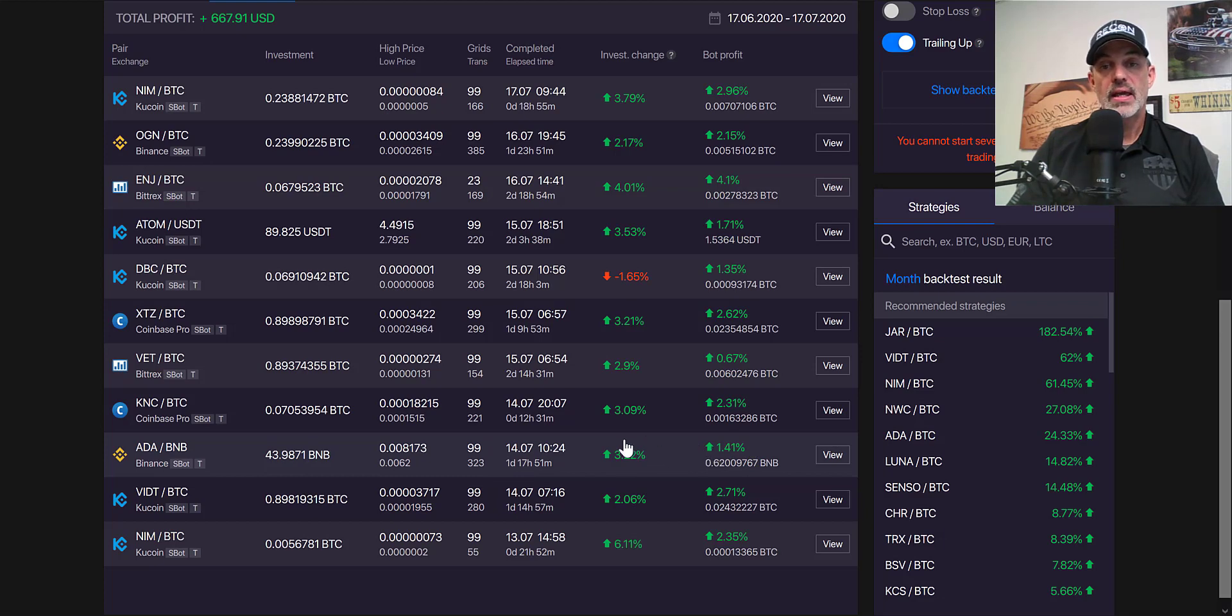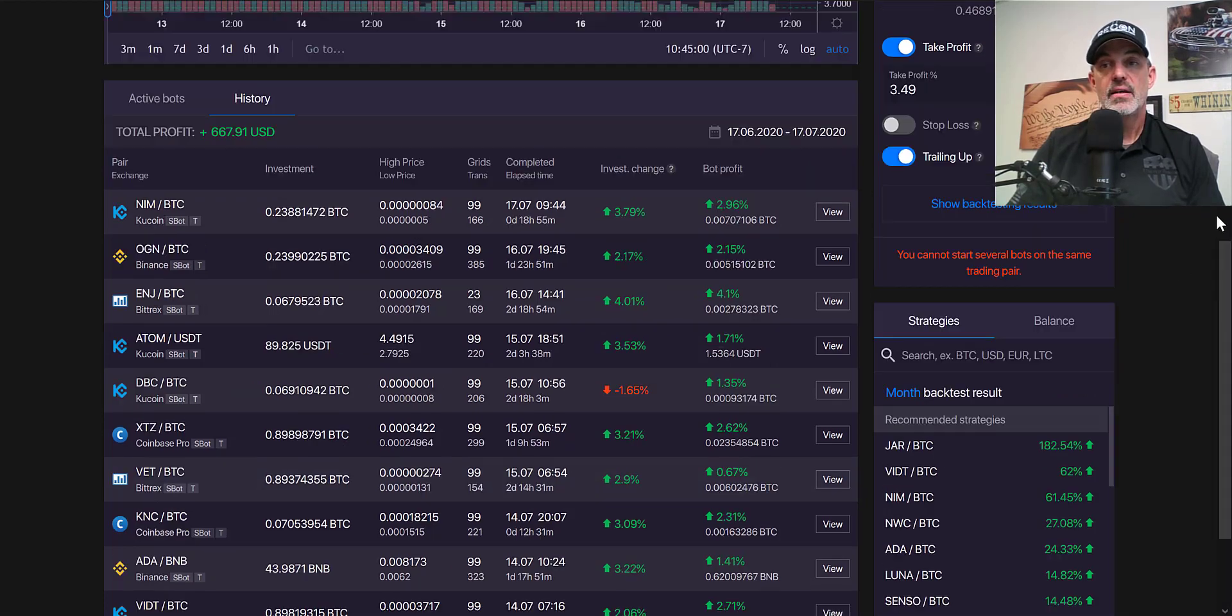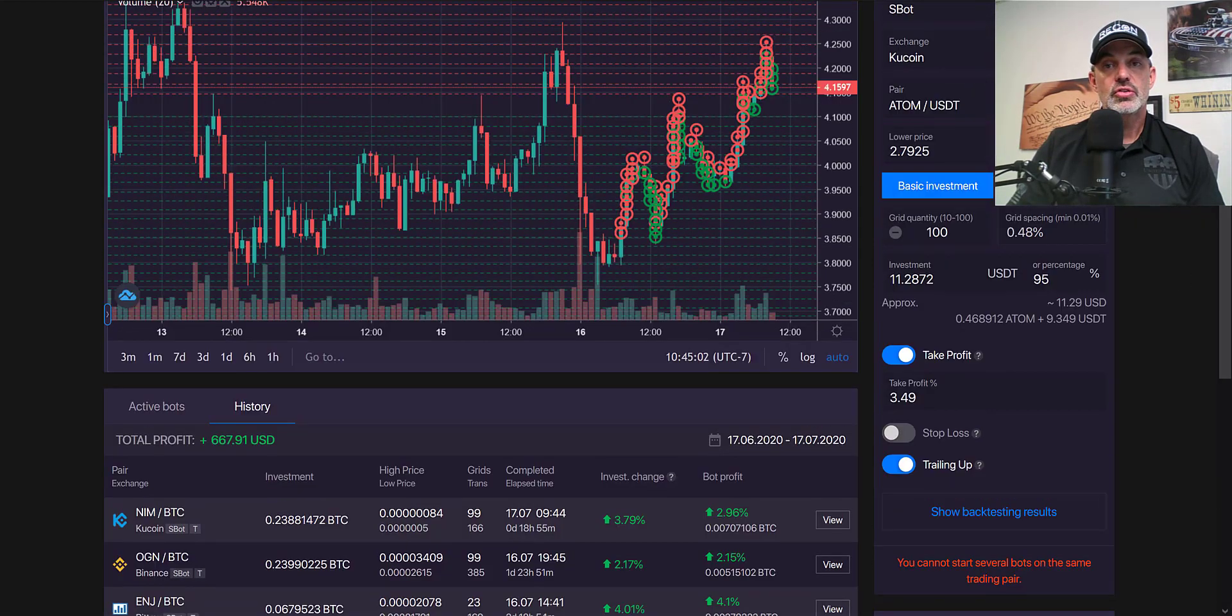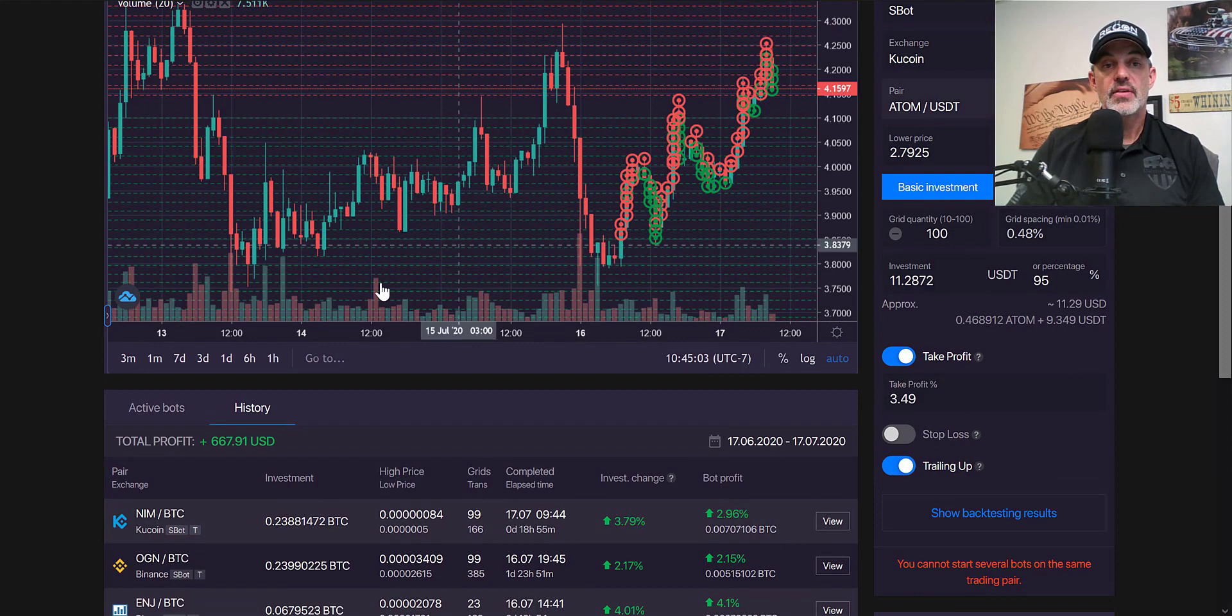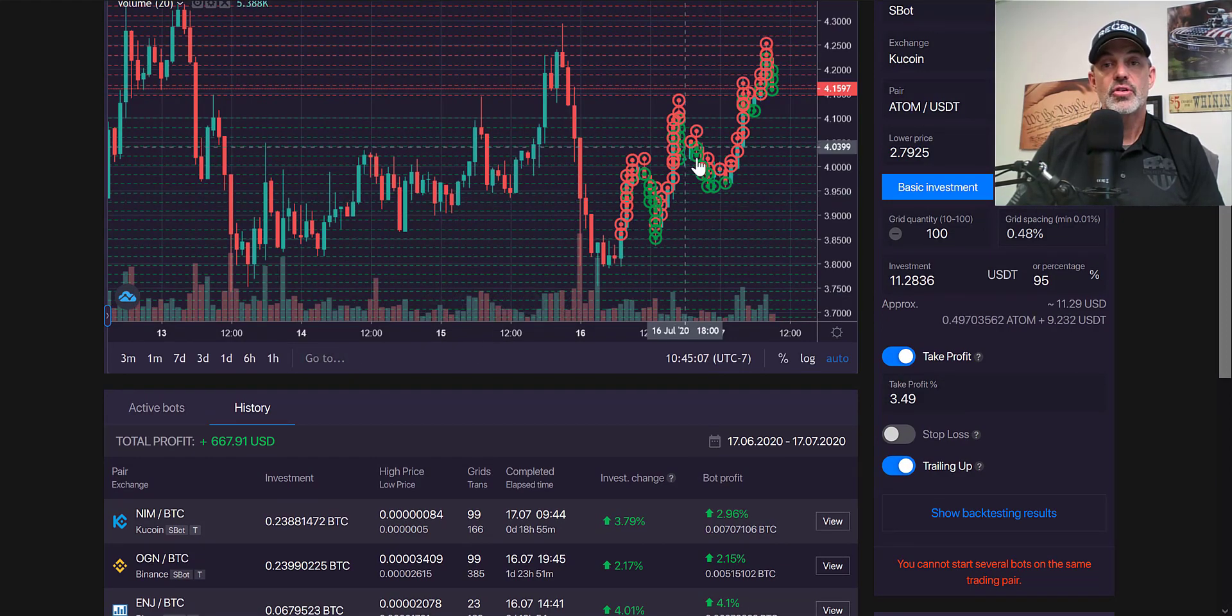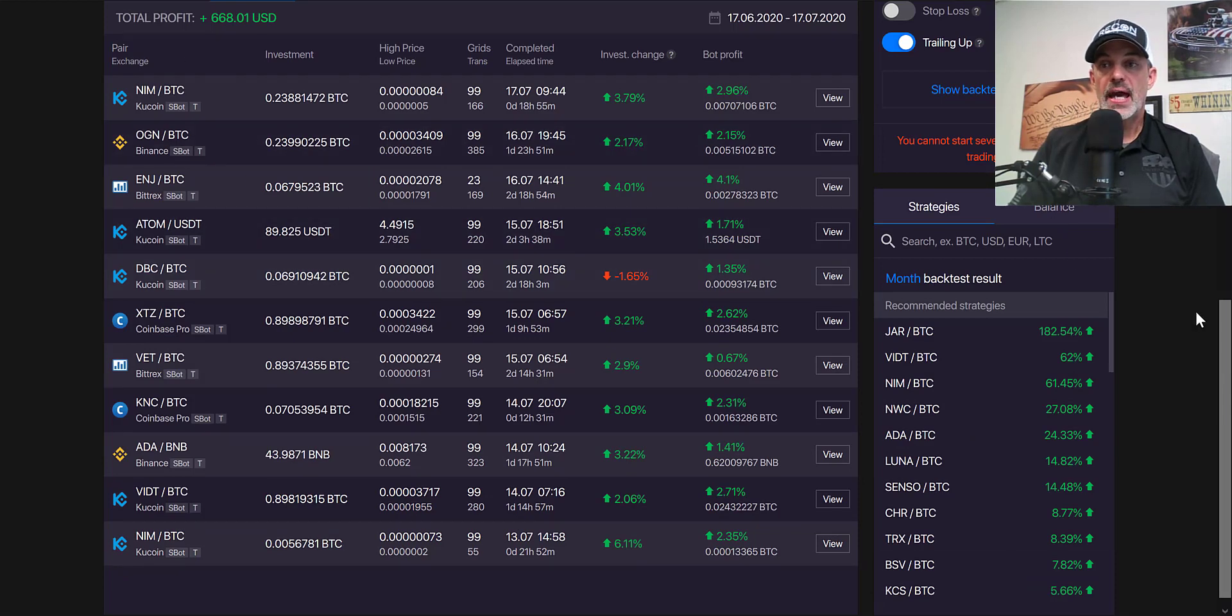Then we can look down here at ADA—again 323 trades. My bot profit was only about 1.5%, but I realized an over 3% profit. With that all being said, I have been extremely impressed with the performance of this high frequency trading bot.